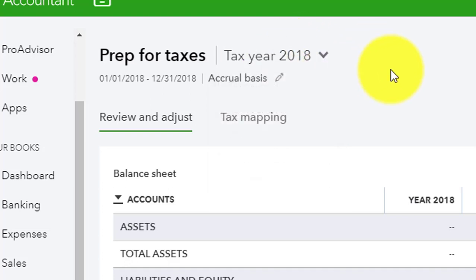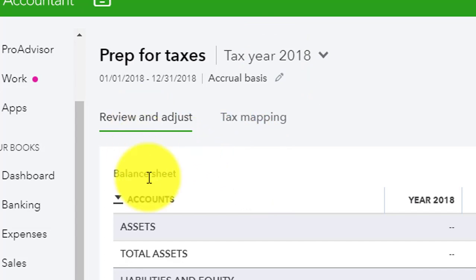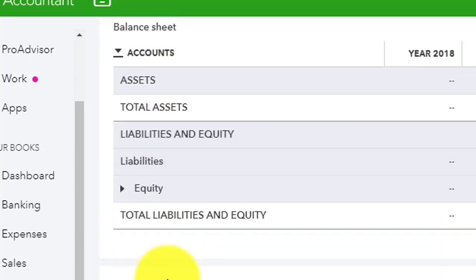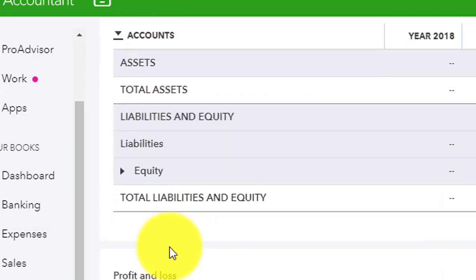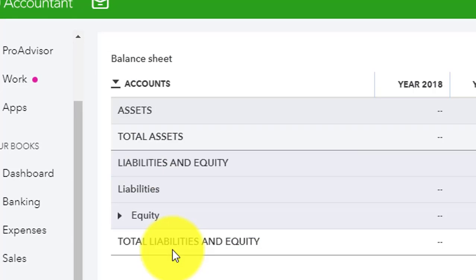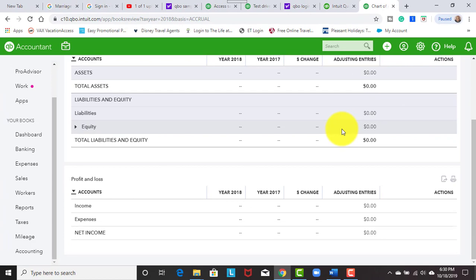Well, 2019 is not put on here yet, but we can choose the tax year. We can go through our profit and loss and our balance sheet to make sure that everything is mapped in the proper place.